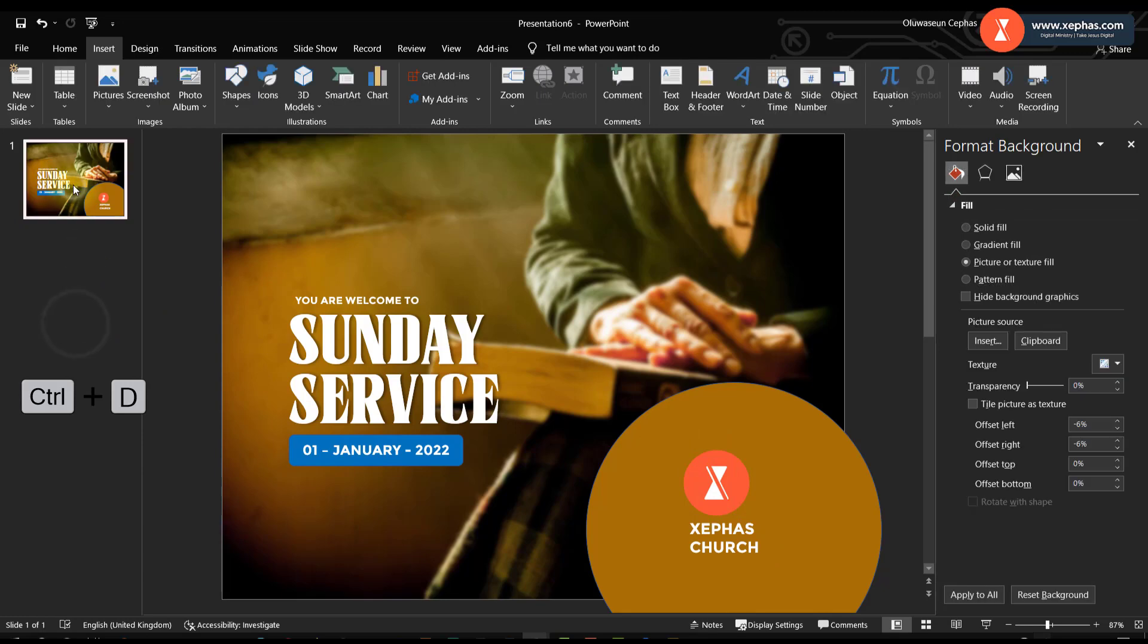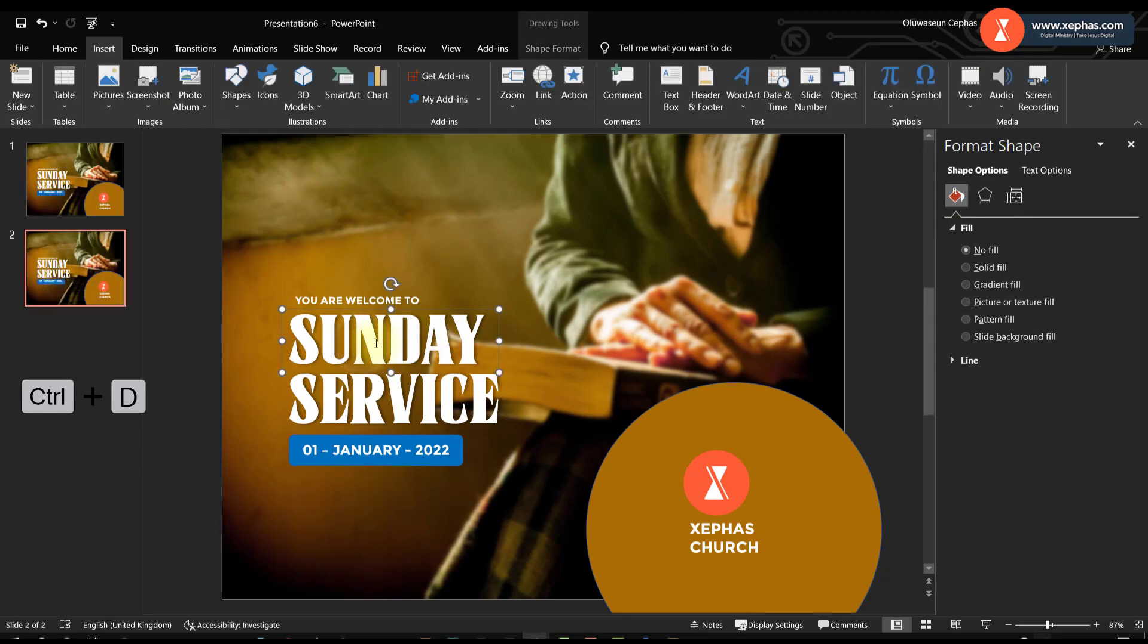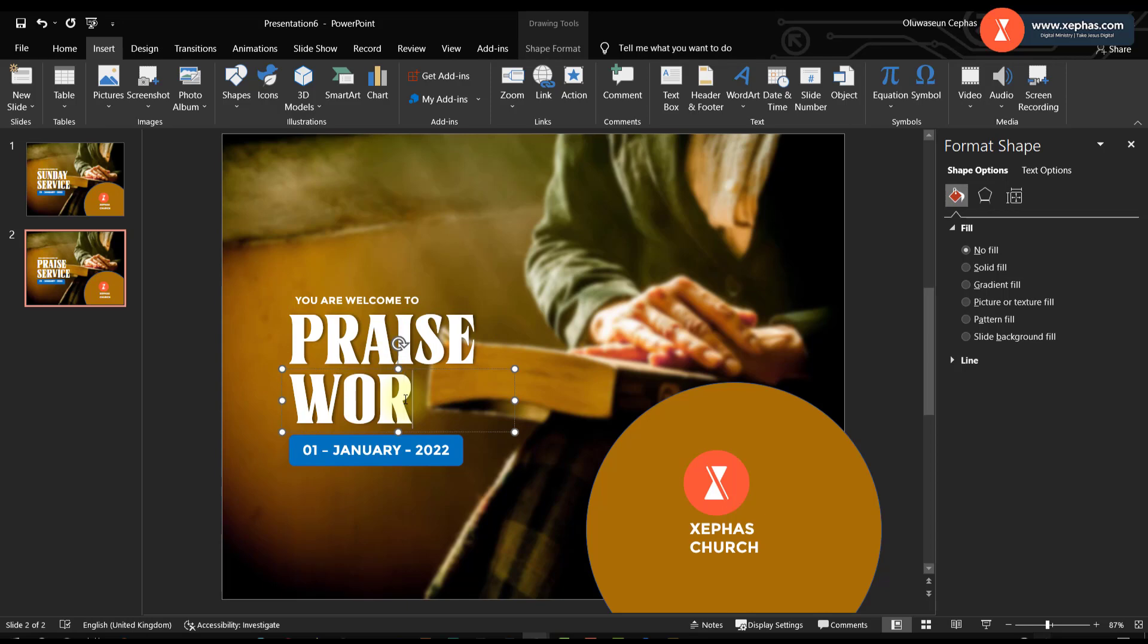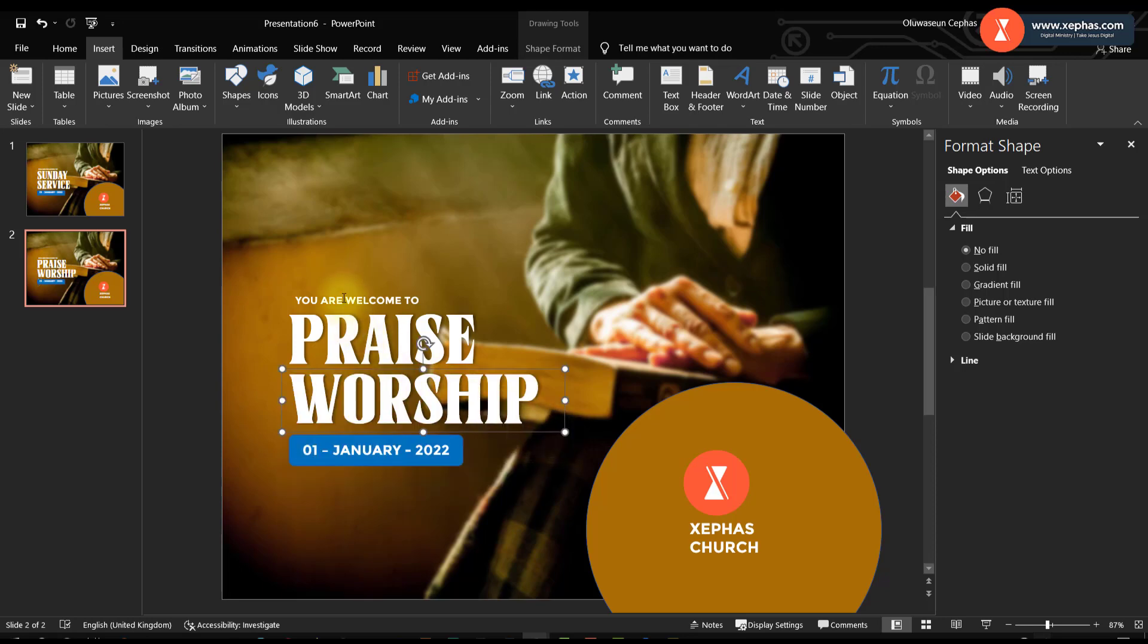That is that. You duplicate it then, praise, worship. Maybe if you have every other slide you just edit the text here.